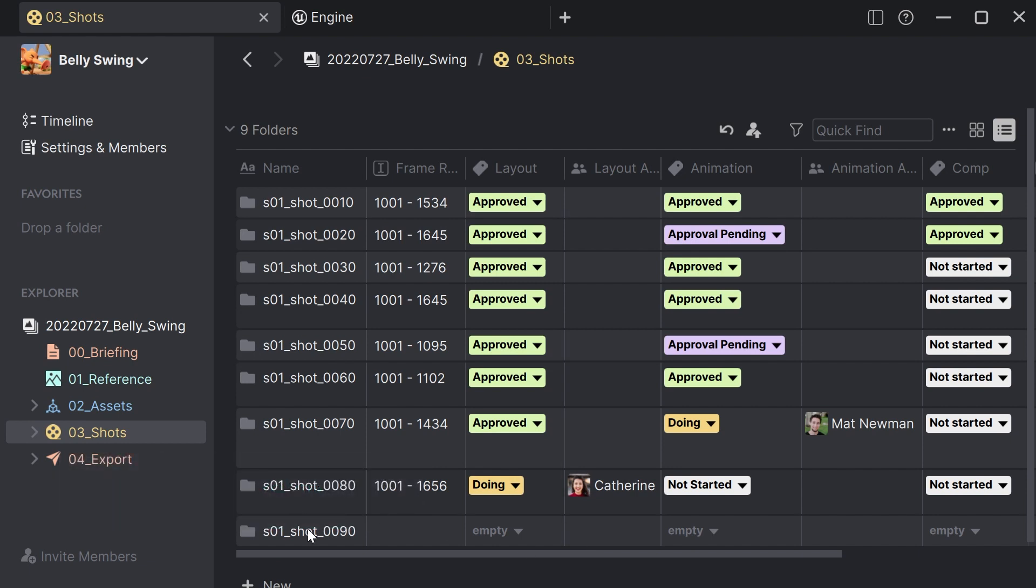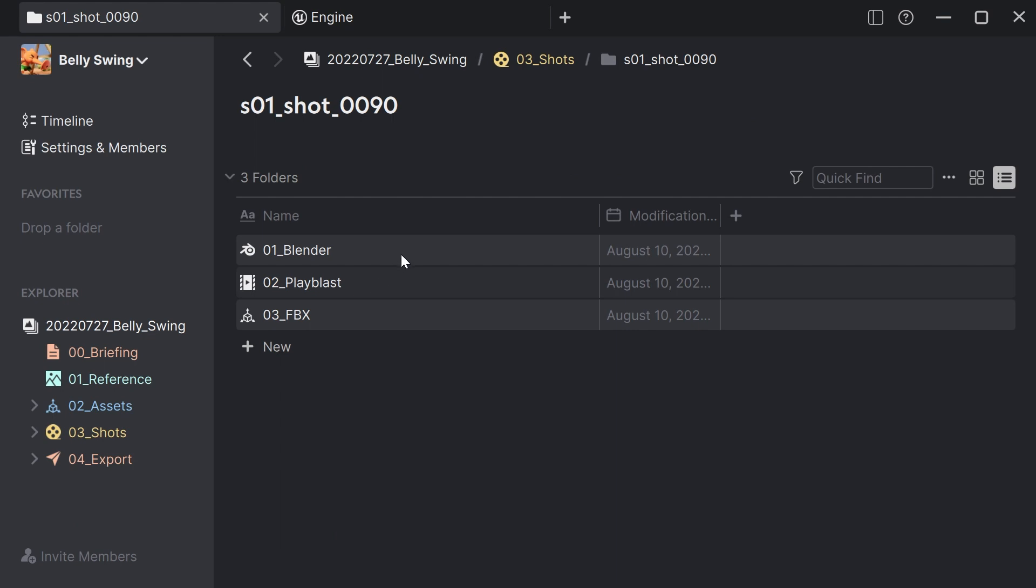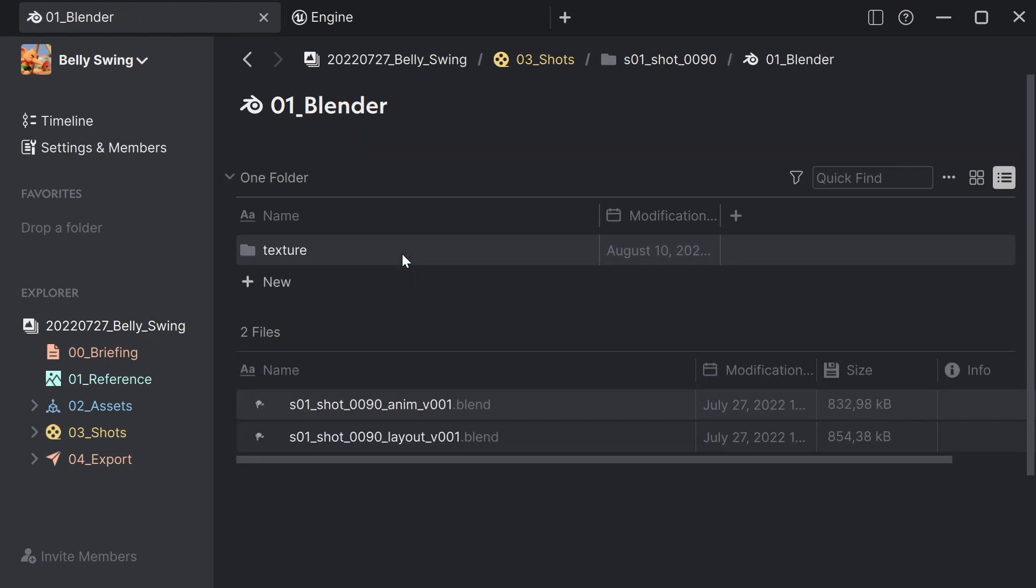If I go to the folder and go to the blender file, I see that the blender file has the corresponding sequence and shot number. So I can open up Blender directly and start working.